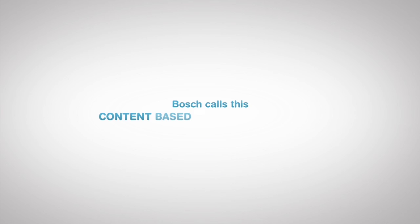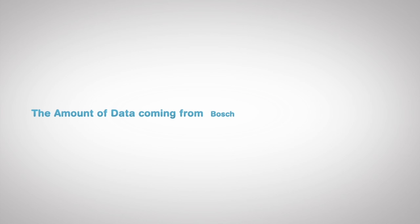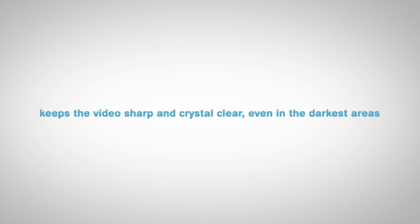Bosch calls this content-based imaging technology. The data coming from Bosch IP cameras is much smaller and keeps the video sharp and crystal clear, even in the darkest areas.